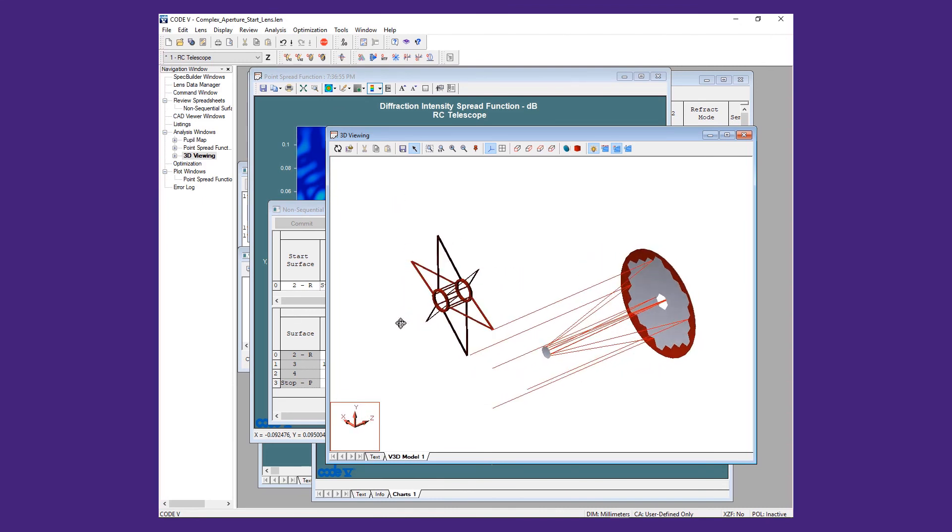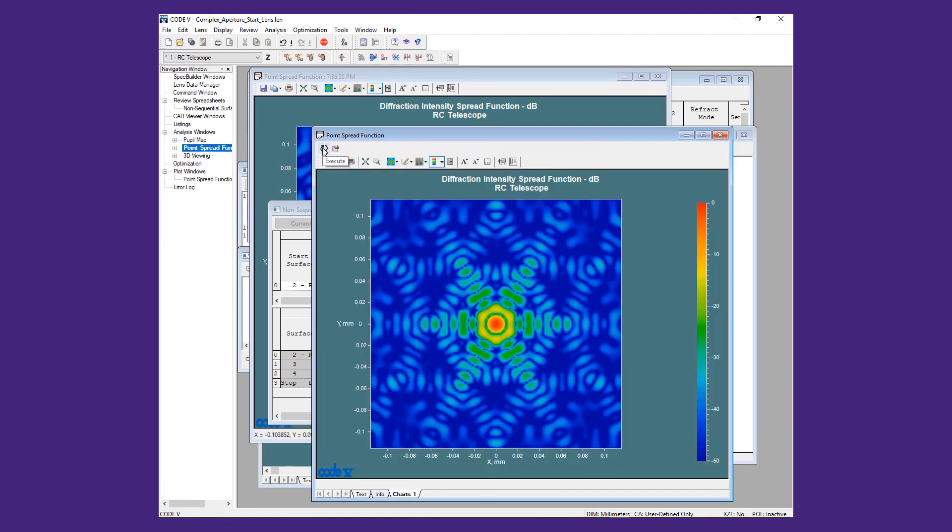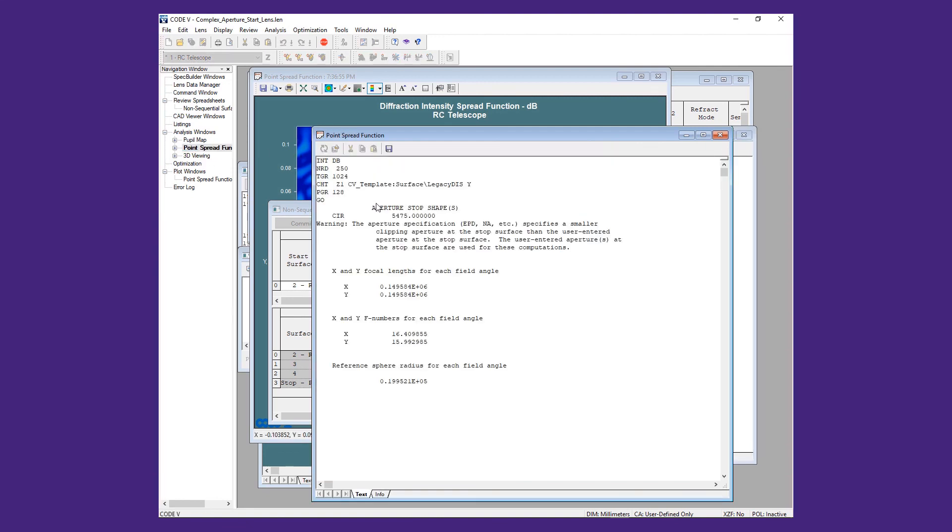Refreshing the PSF window, you can see that there are only very minor differences in the pattern without the spider.